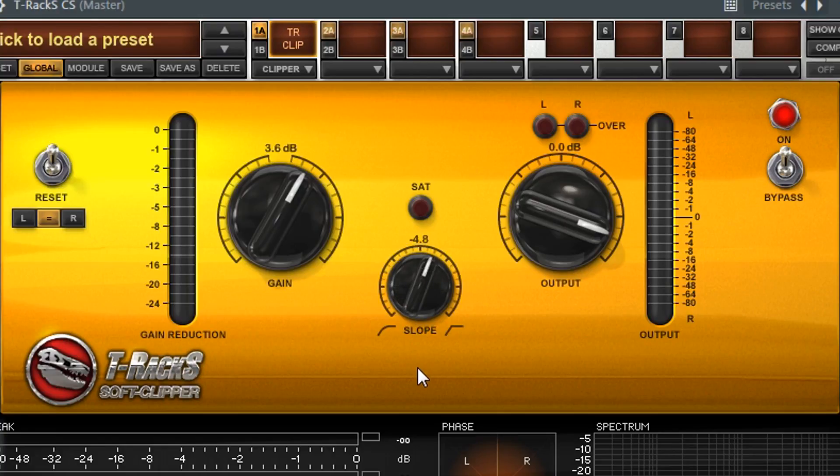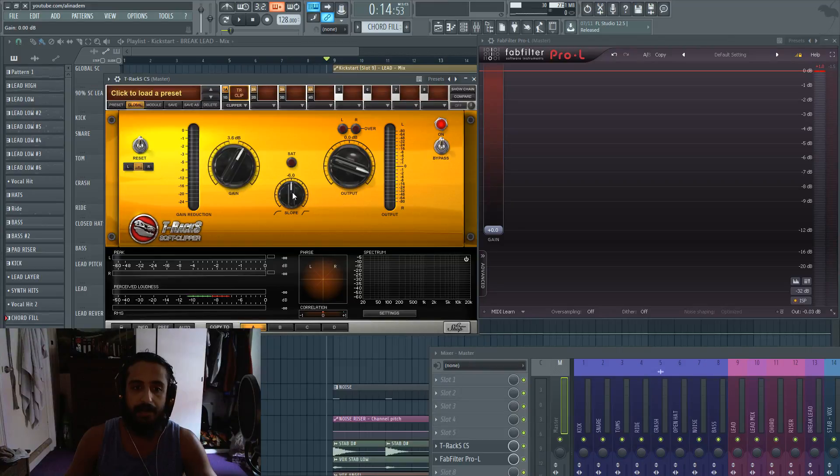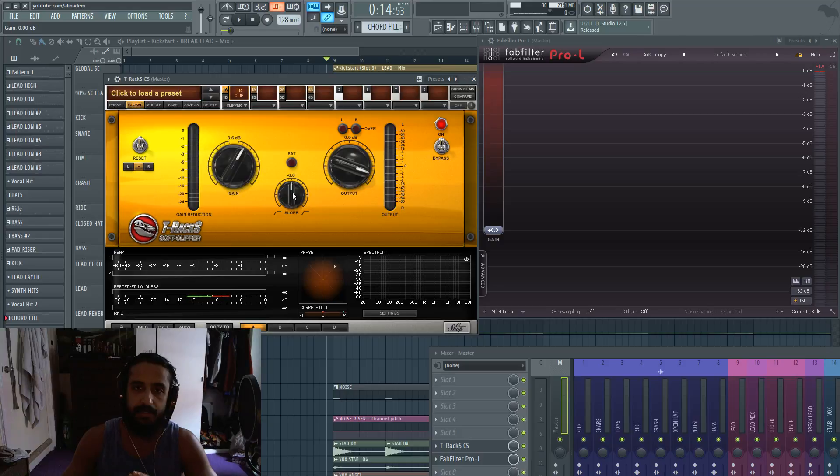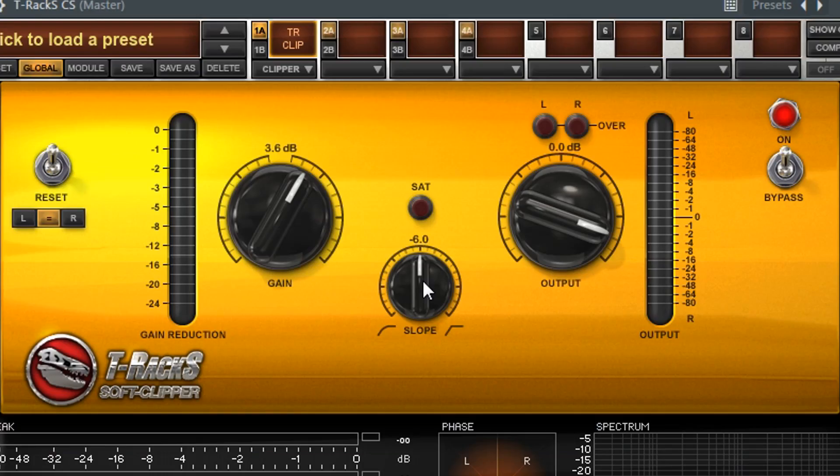As you bring it to the left, it's going to become a softer curve. And that's going to be a louder signal, but at the cost of taking away some of the transients, taking away some of the punchiness of the track.